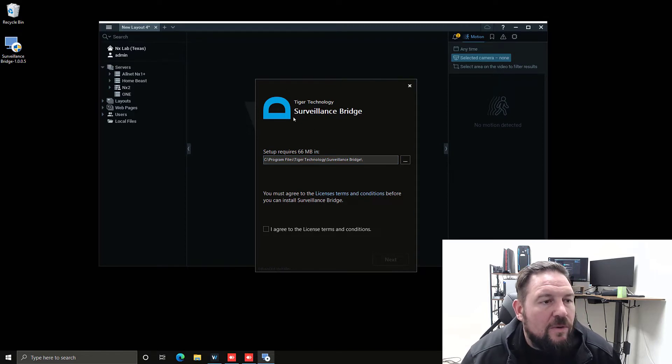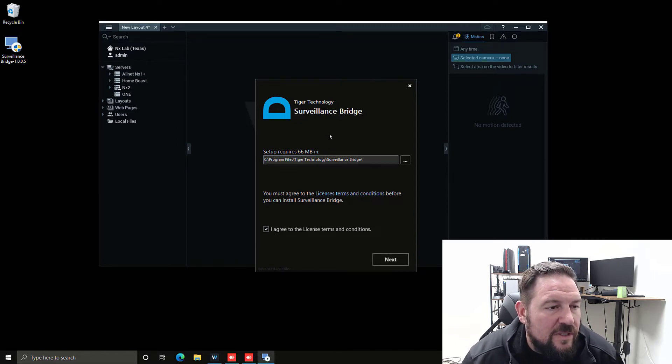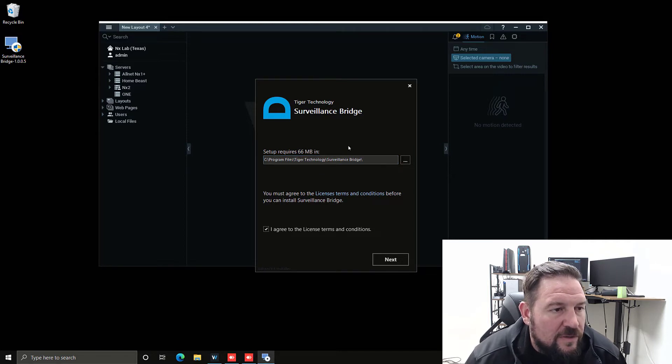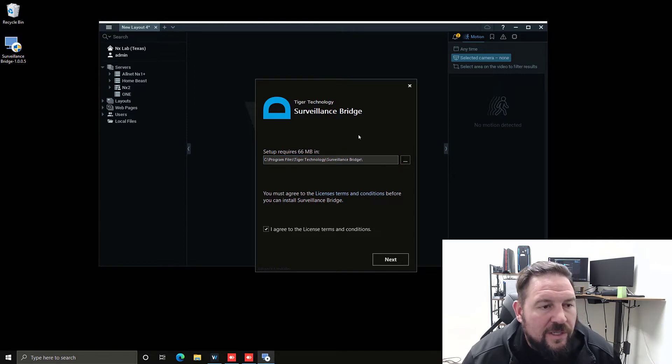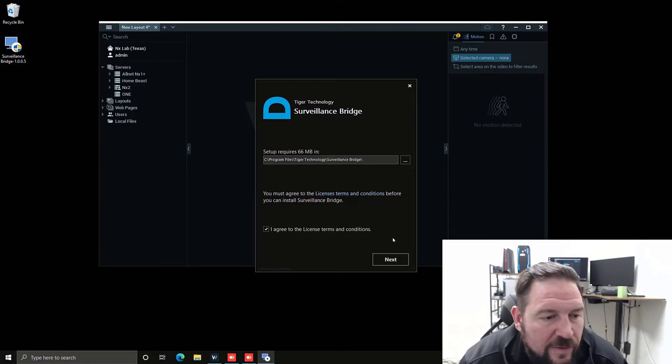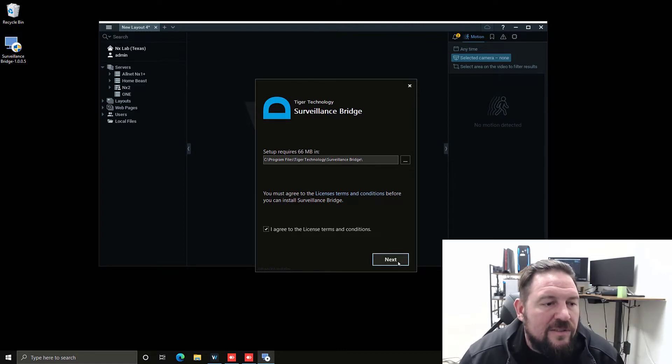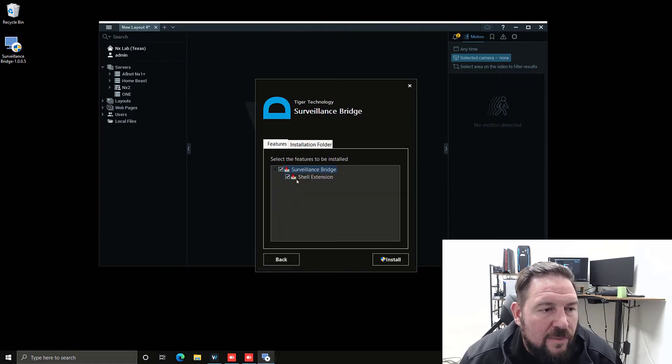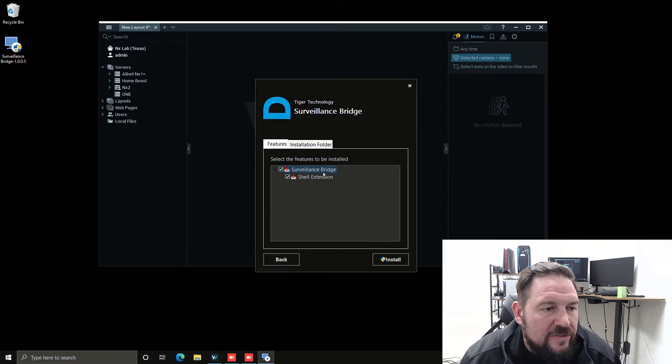I'm setting this up on Windows. It's going to install to our standard program files location on Windows. You got to agree to the license terms and conditions. You want to install both of these things.